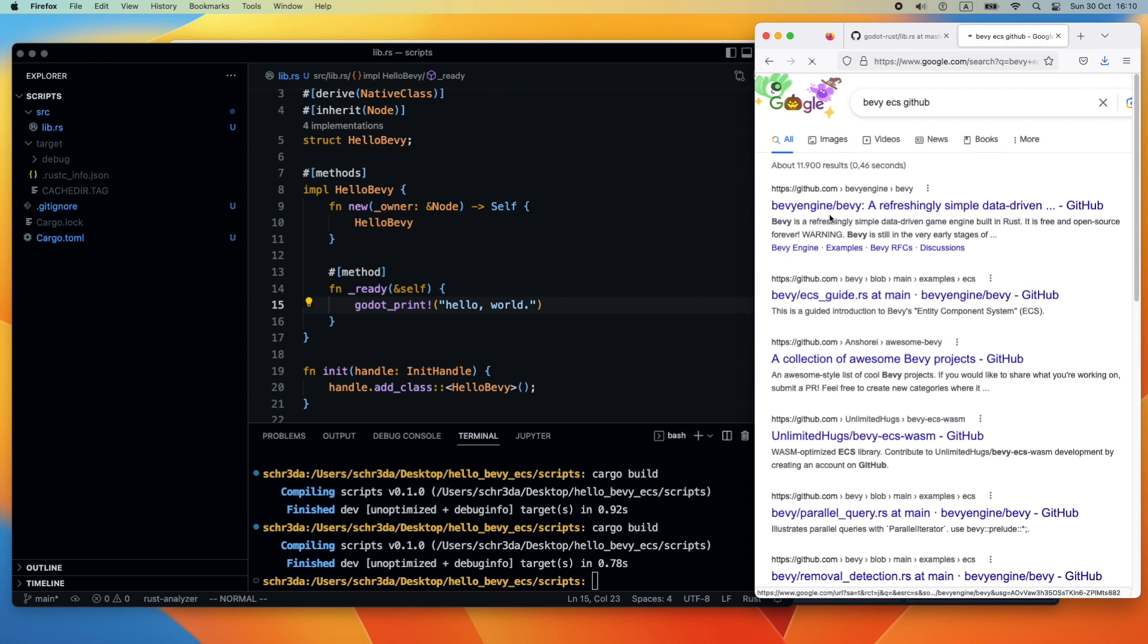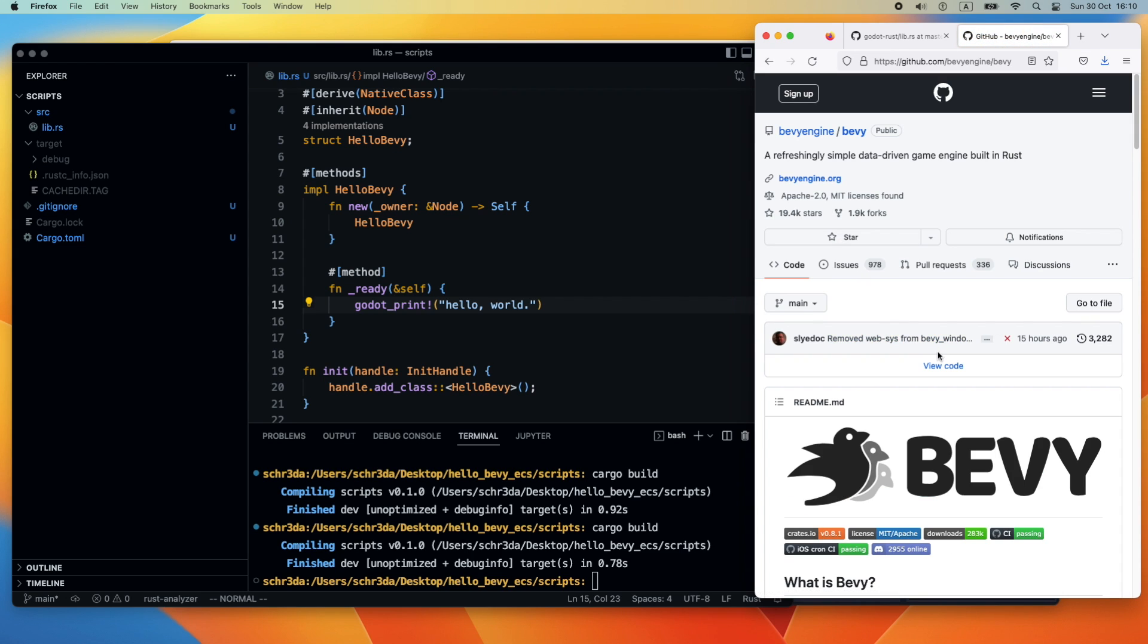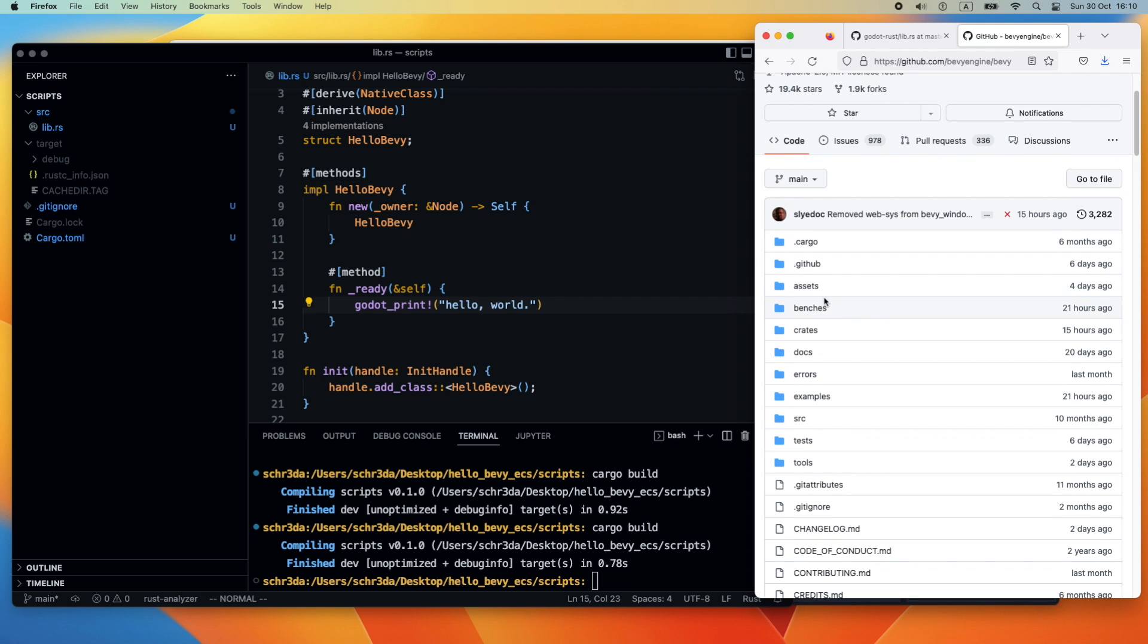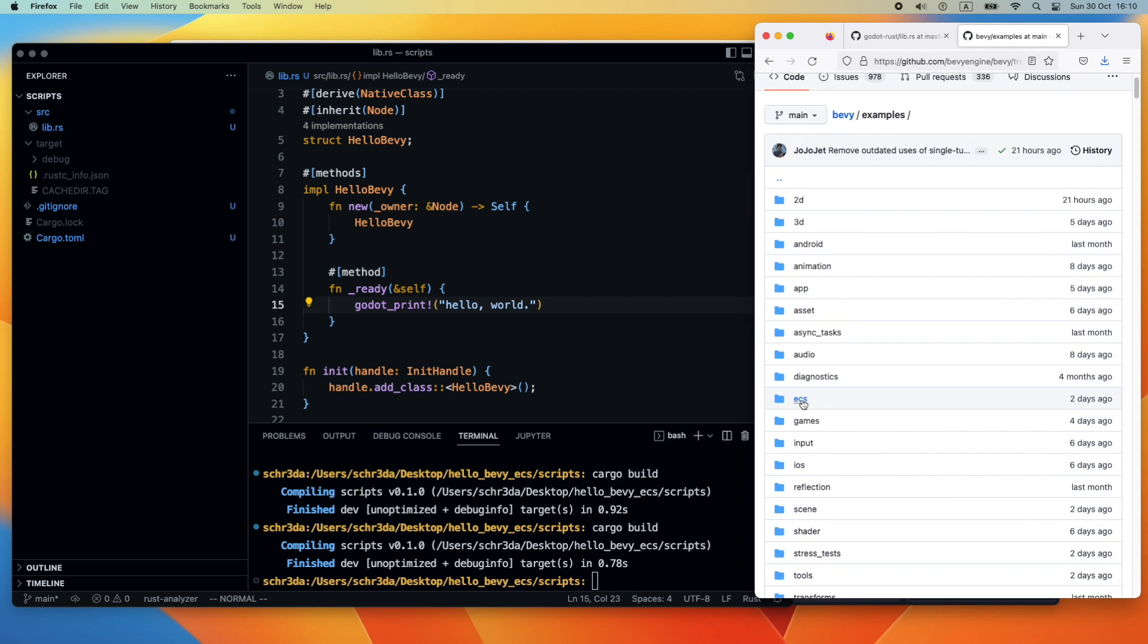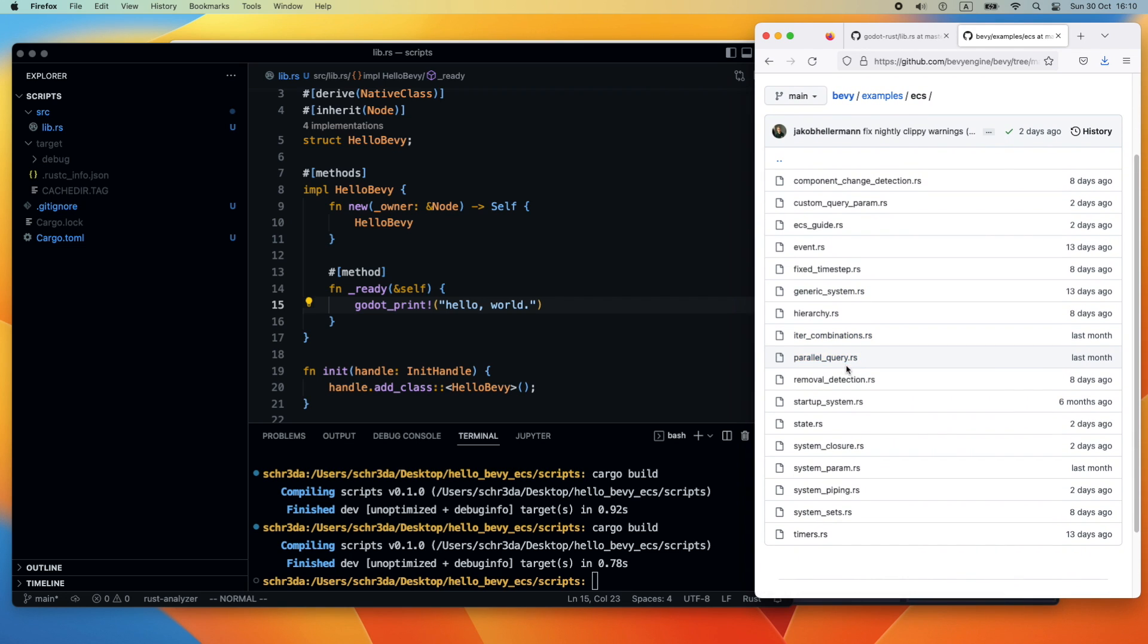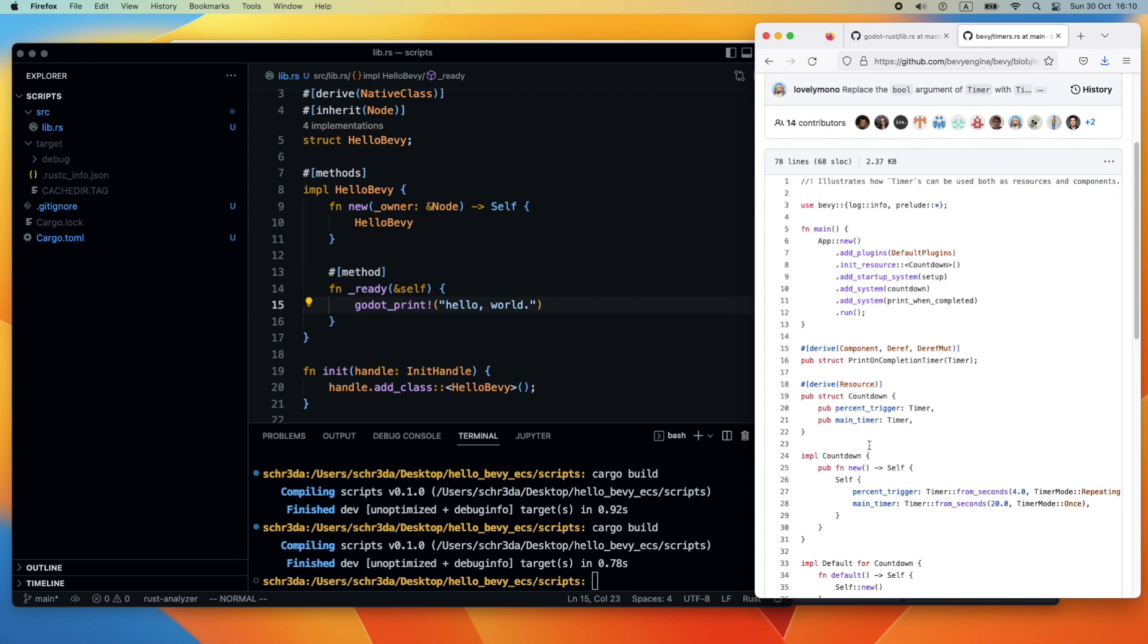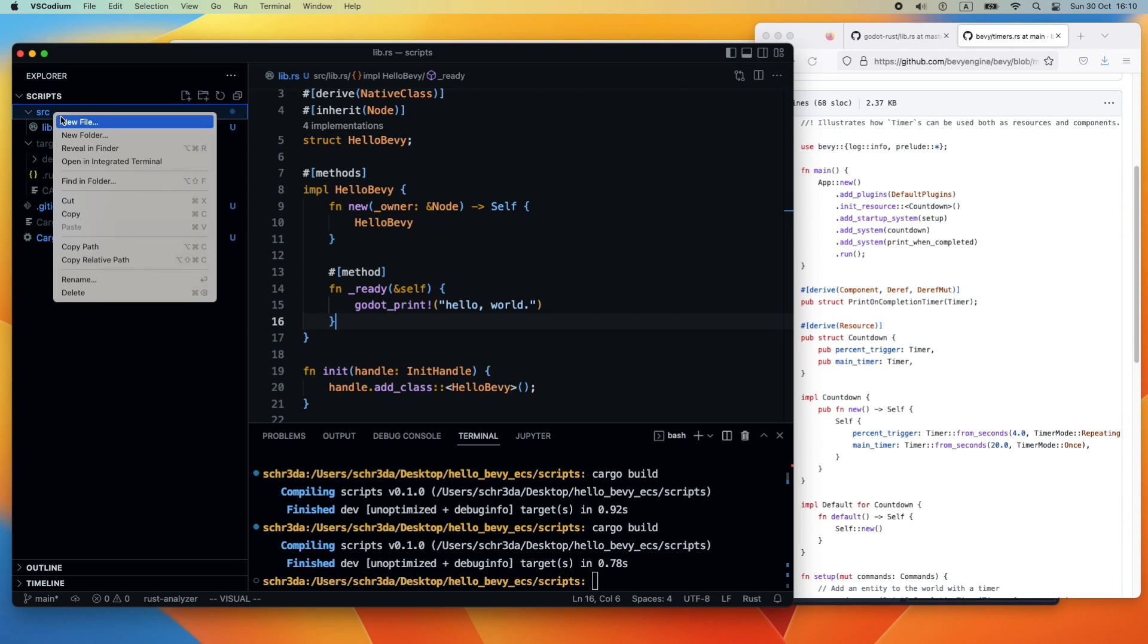The next thing we're going to do is integrate Bevy, more particularly the entity component system from Bevy. Therefore we are heading to the examples from Bevy and then look quickly through the code so that we see what we need to do.